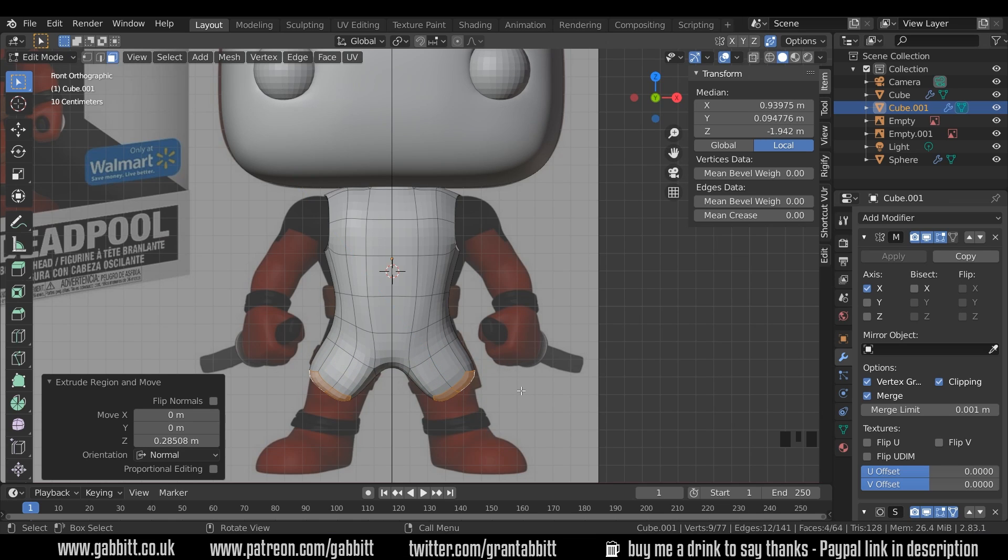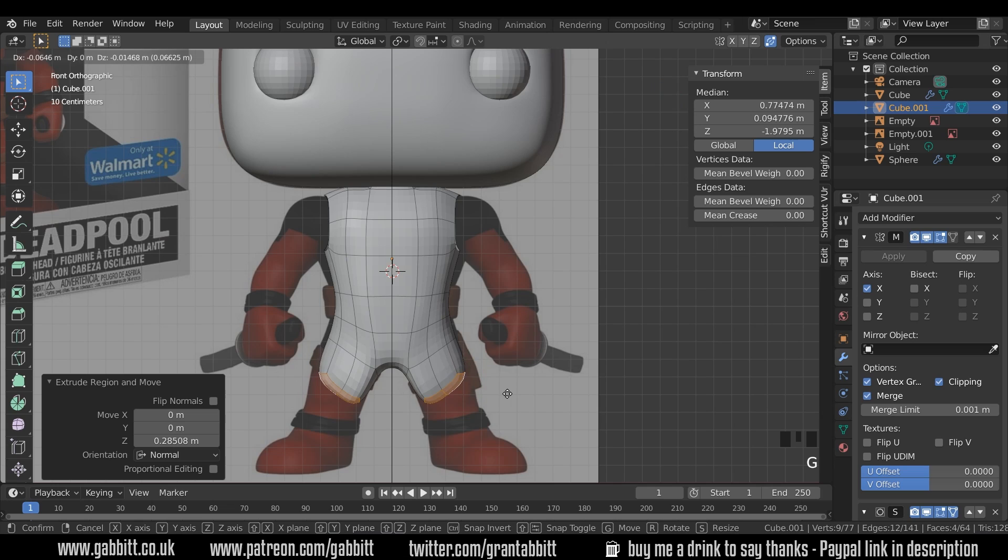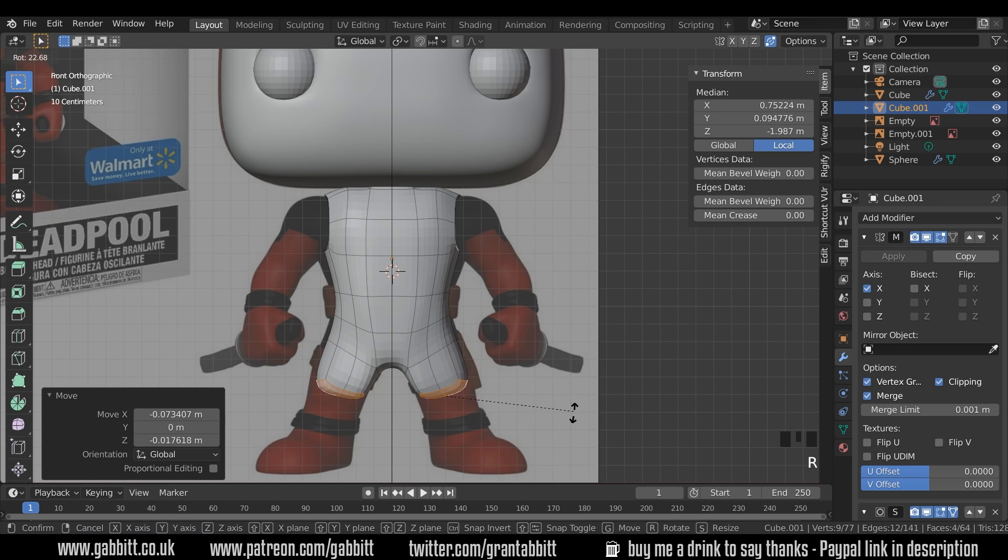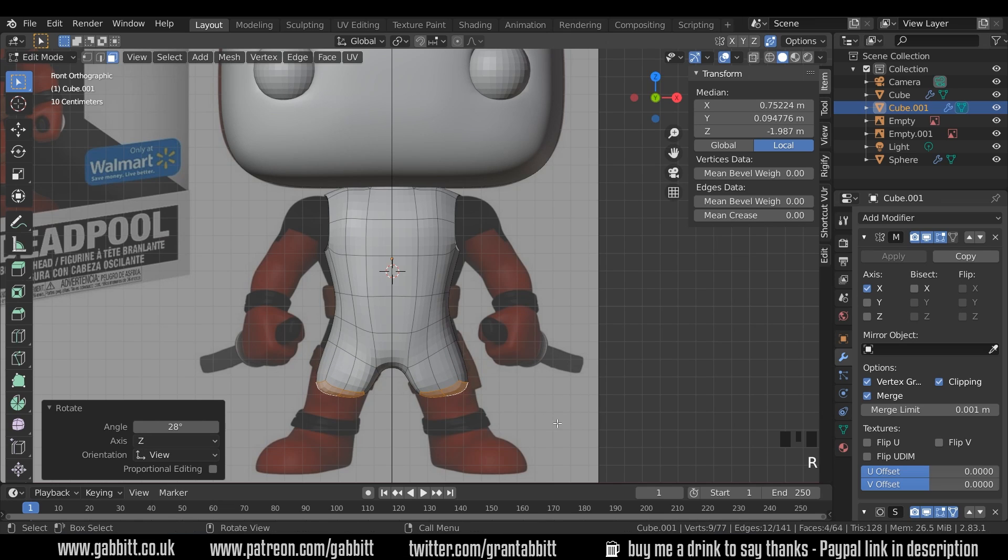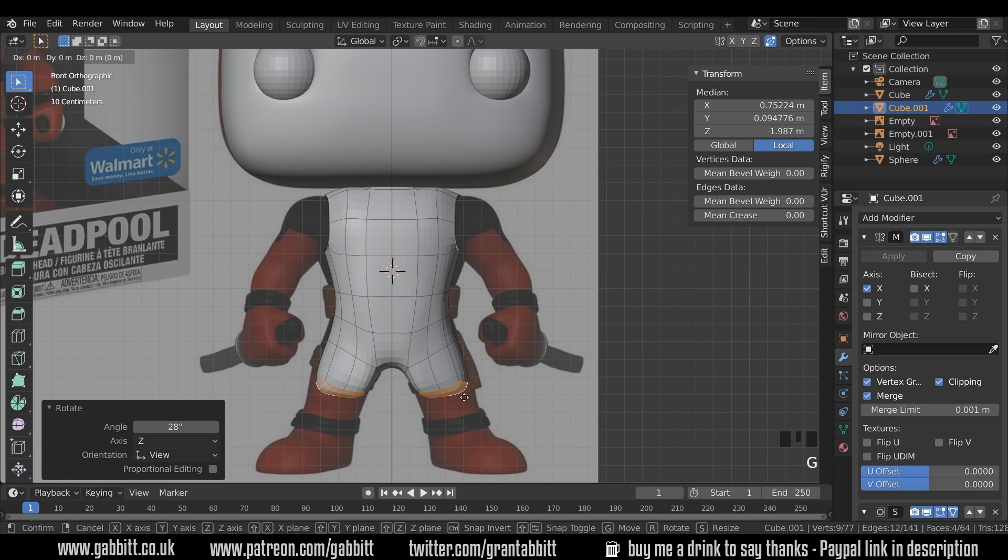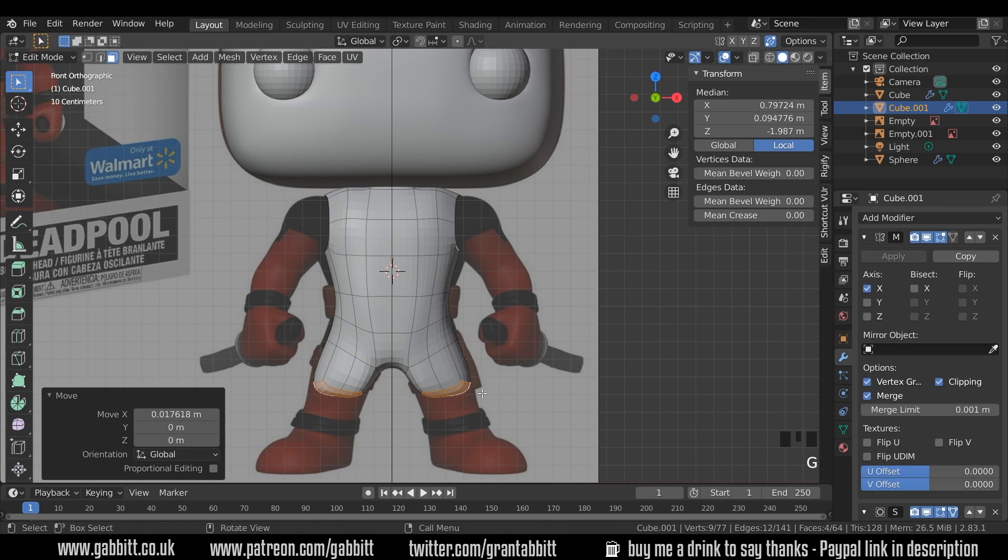We can add more topology later. G to grab, R to rotate and move that roughly into position. He doesn't have to have such a wide stance but this is actually slightly helpful when it comes to rigging to have a nice space between each thigh so we don't get any weighting issues. I'll talk more about that later.